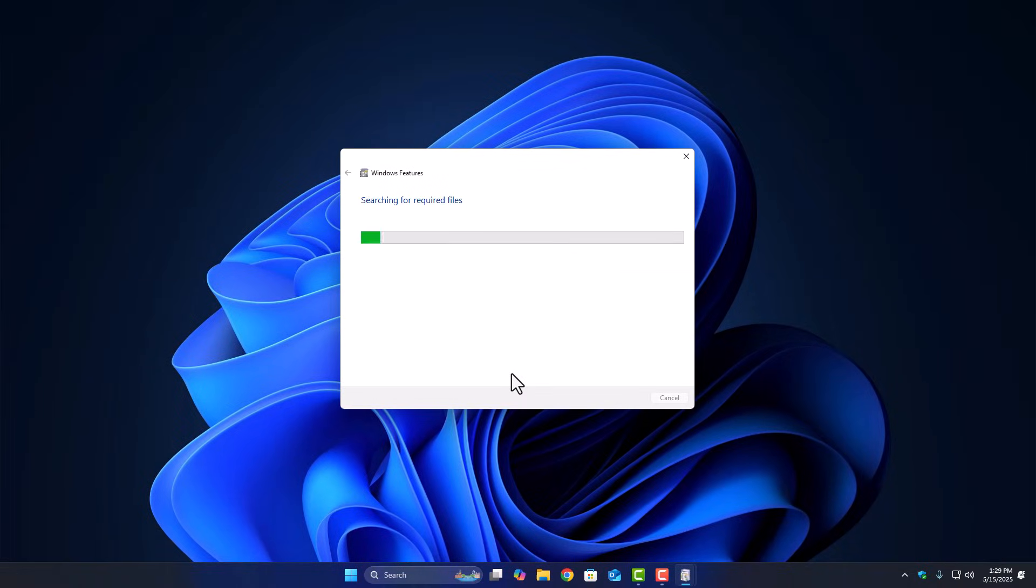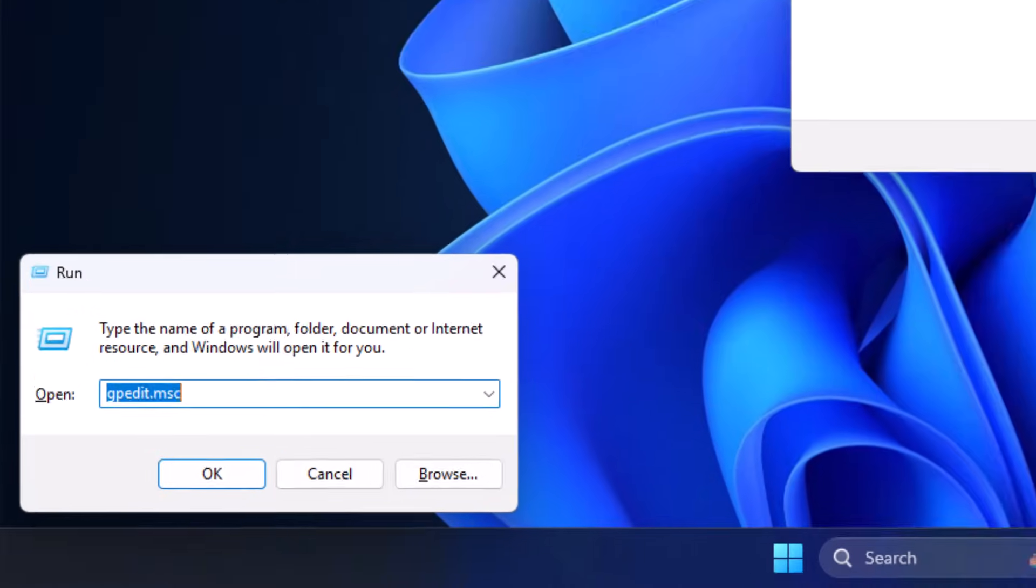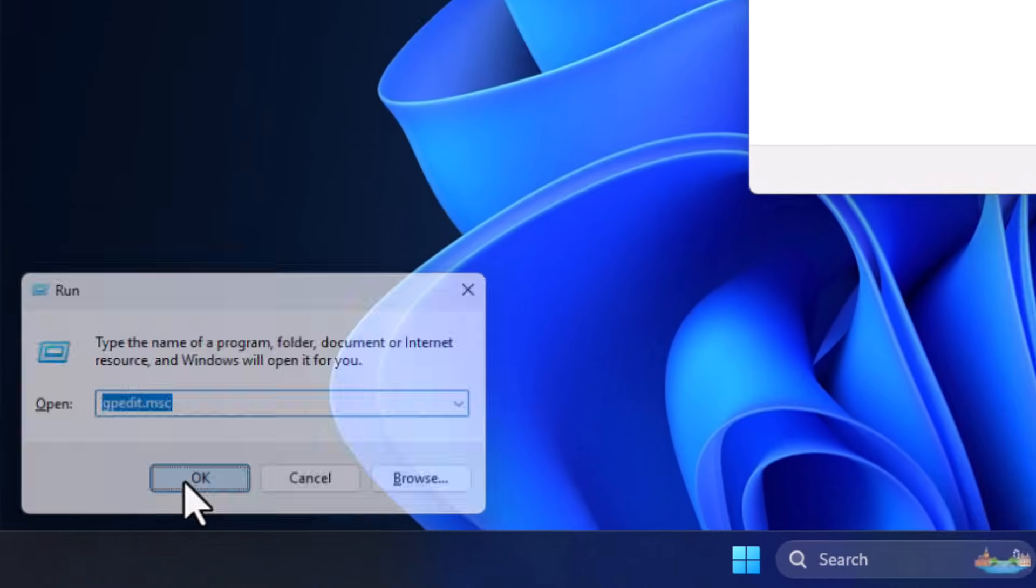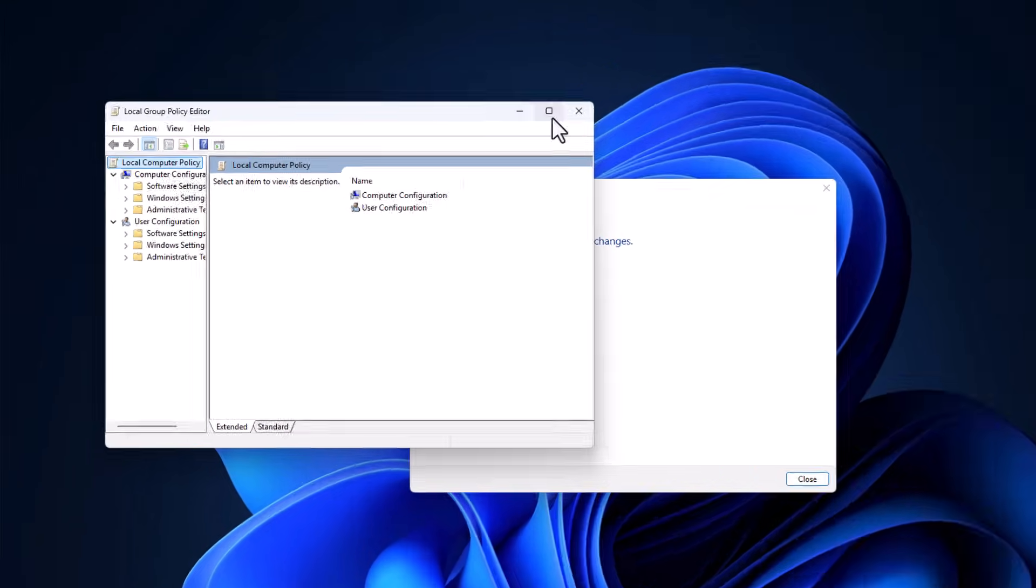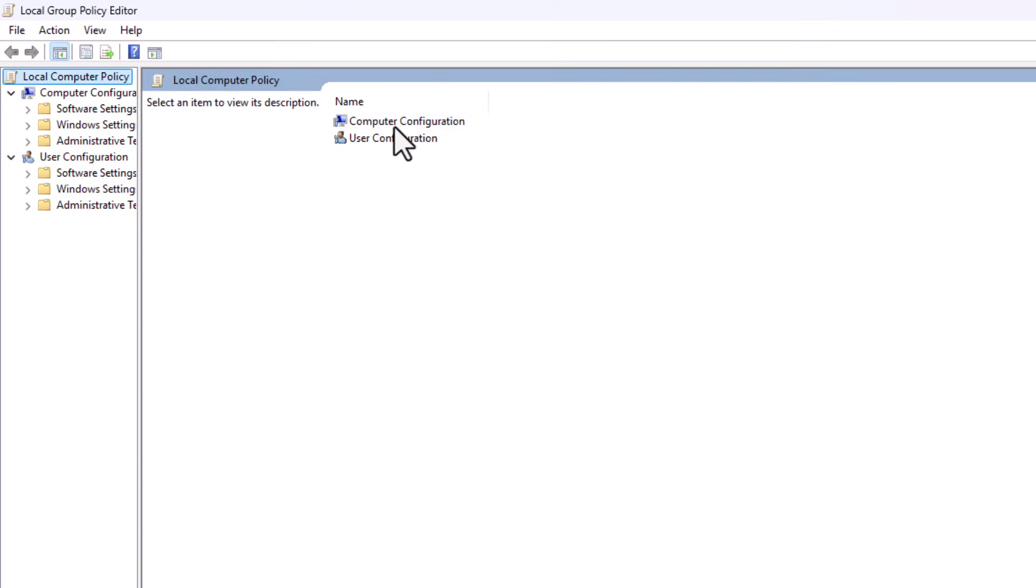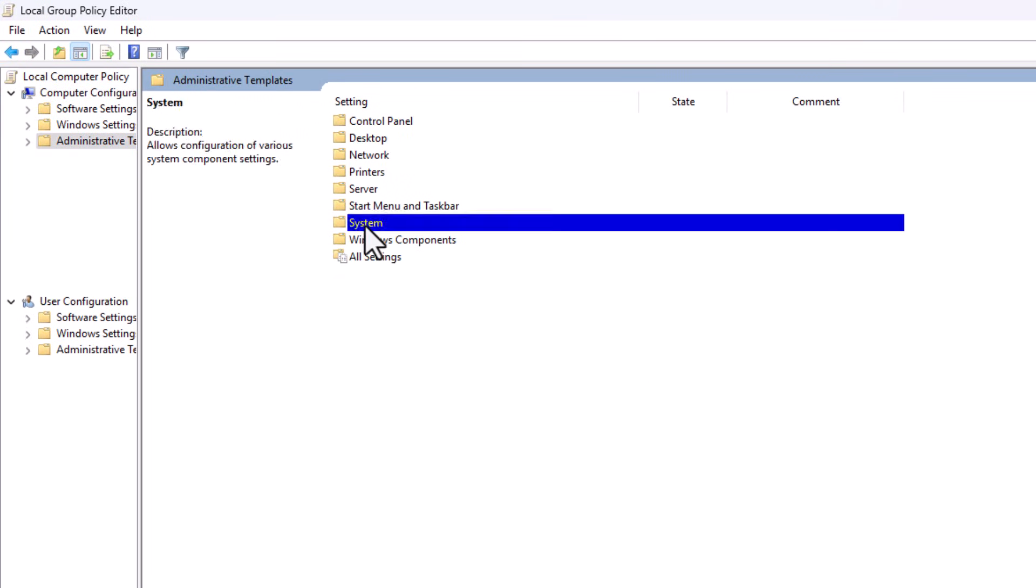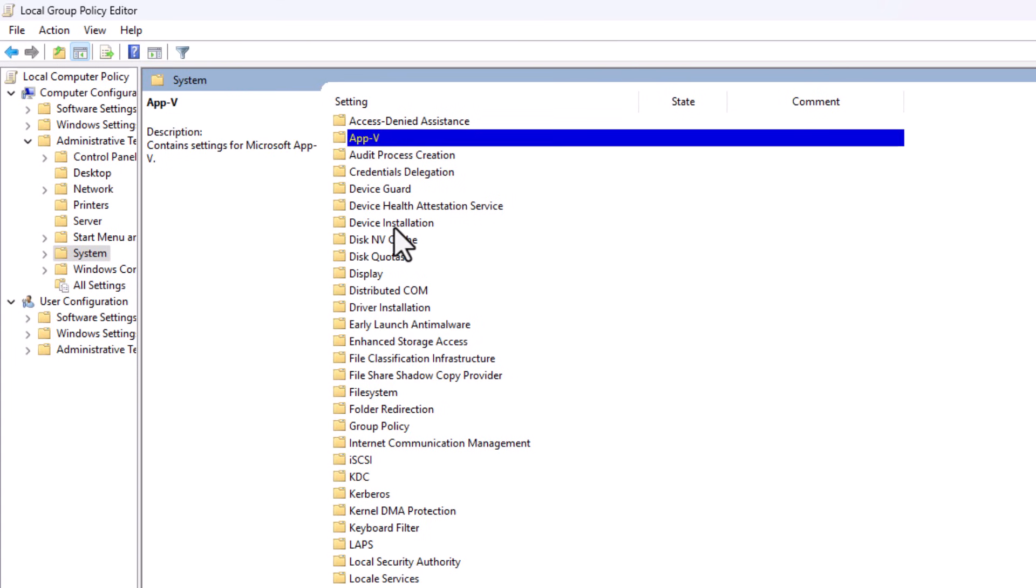Now if those features are already turned on and it still says VBS is disabled, you might want to poke around in Group Policy, especially if you're on Windows 10 Pro or Enterprise. Just press Windows Plus R, type gpedit.msc, and hit Enter. Then go to Computer Configuration, then Administrative Templates, then System, and inside that, click on Device Guard.